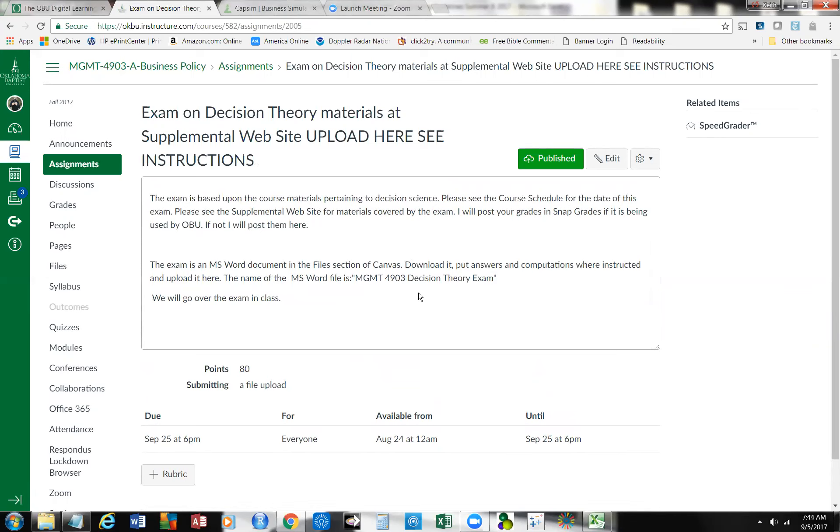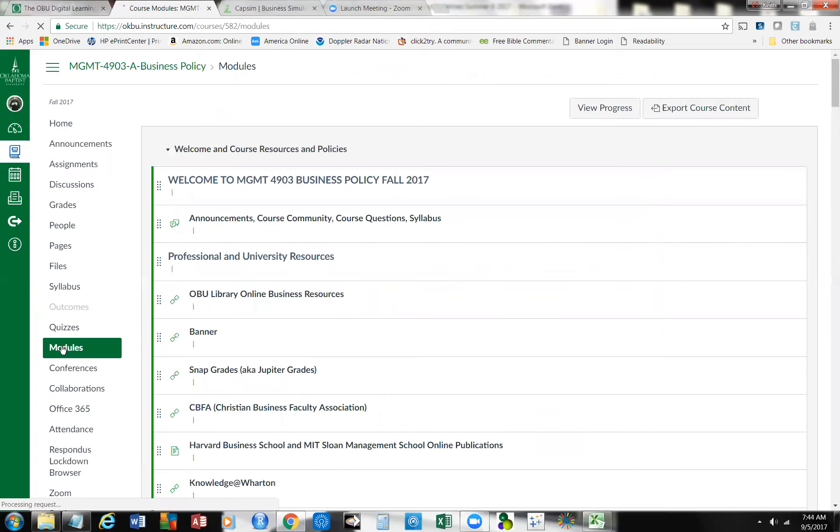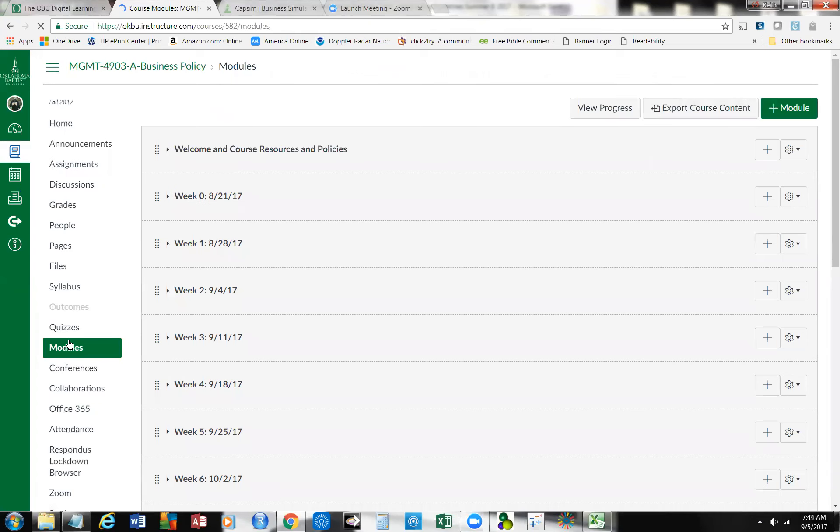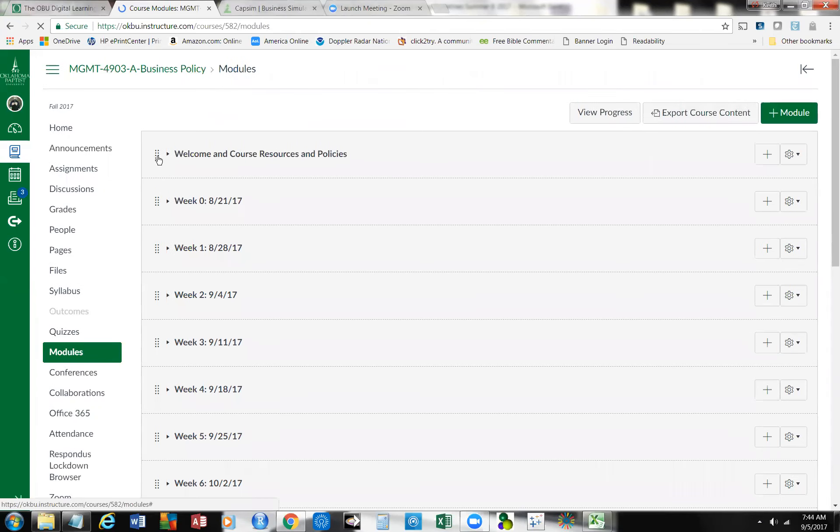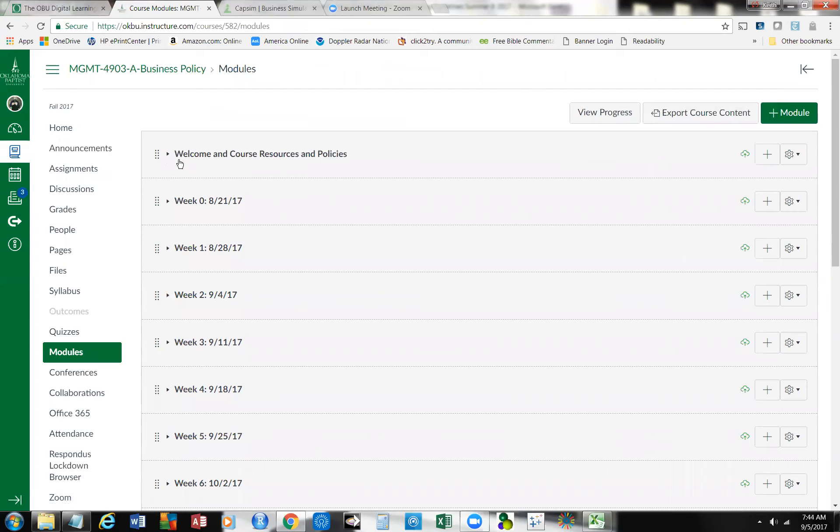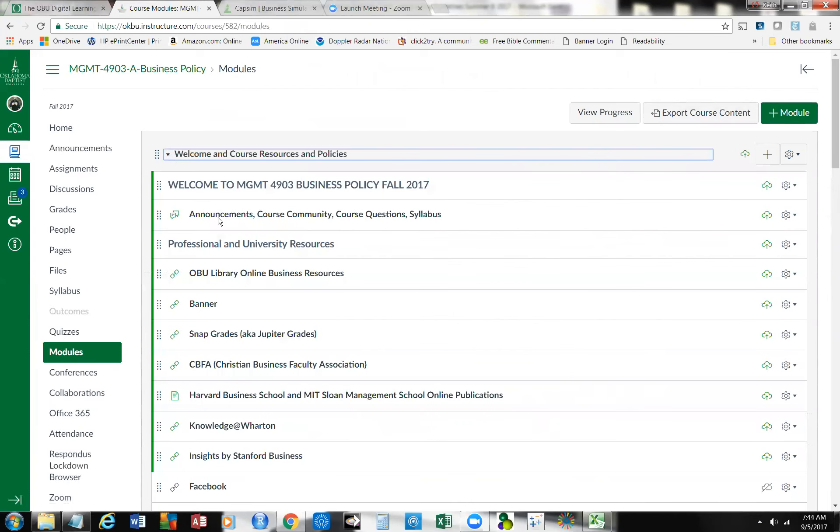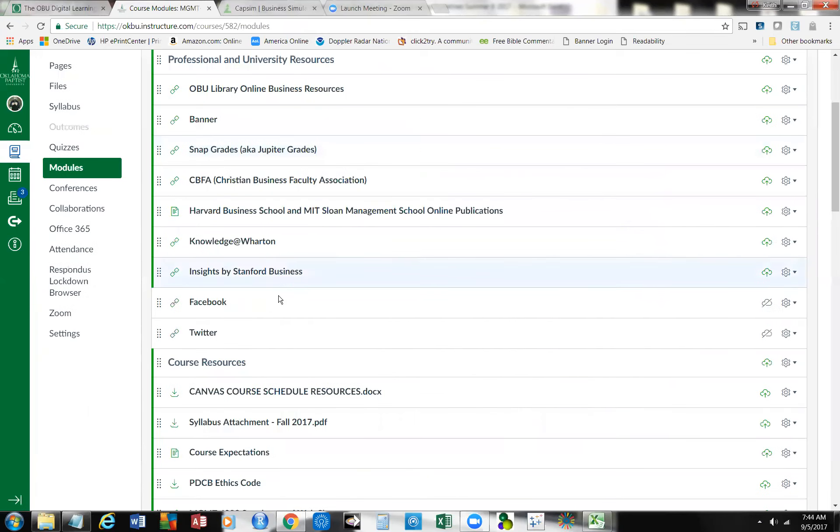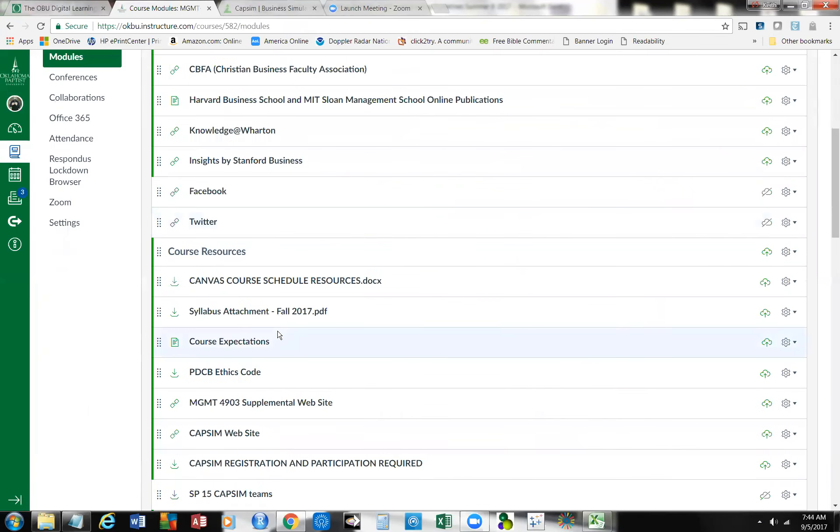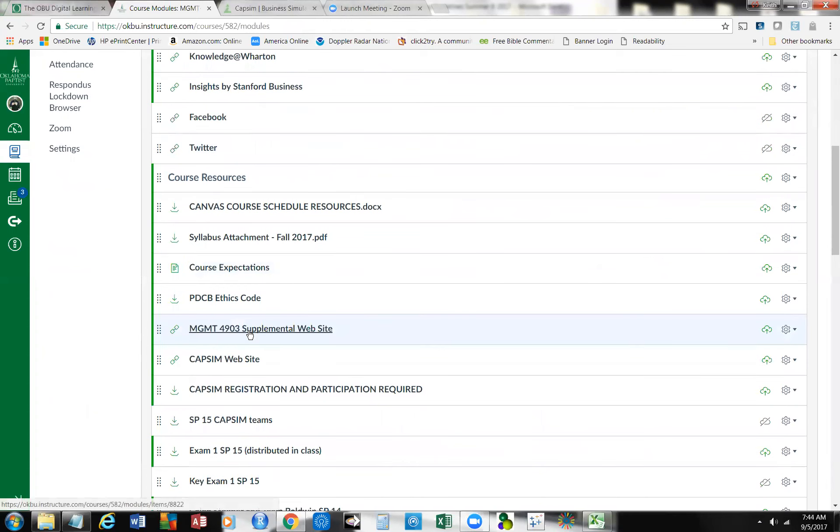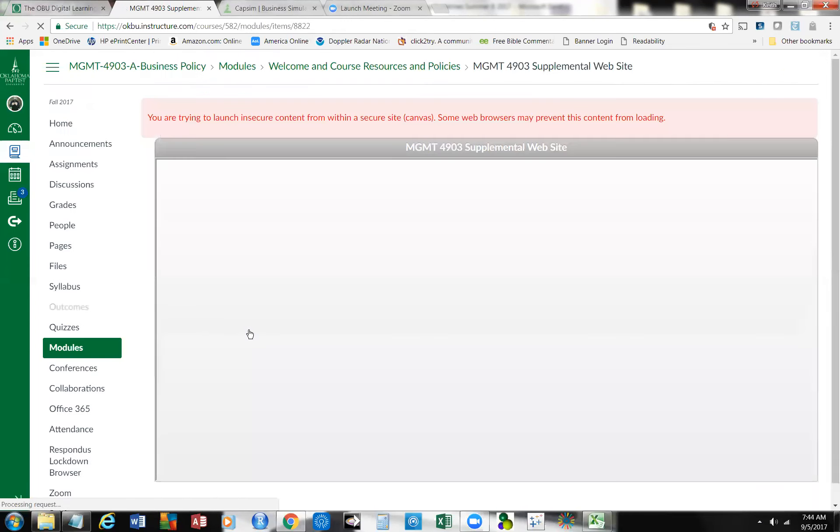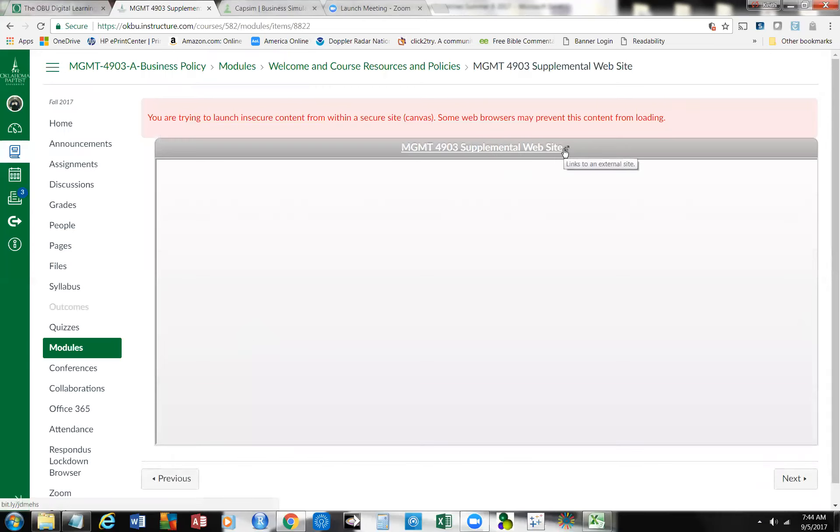Now, the exam on decision theory, you want to make sure you know where to get it, where you get the information. If you'll go back up here to the modules area, and you go into the welcome and course resources. Click here, and then you're going to scroll down to the supplemental website. It's right here. Click on it.